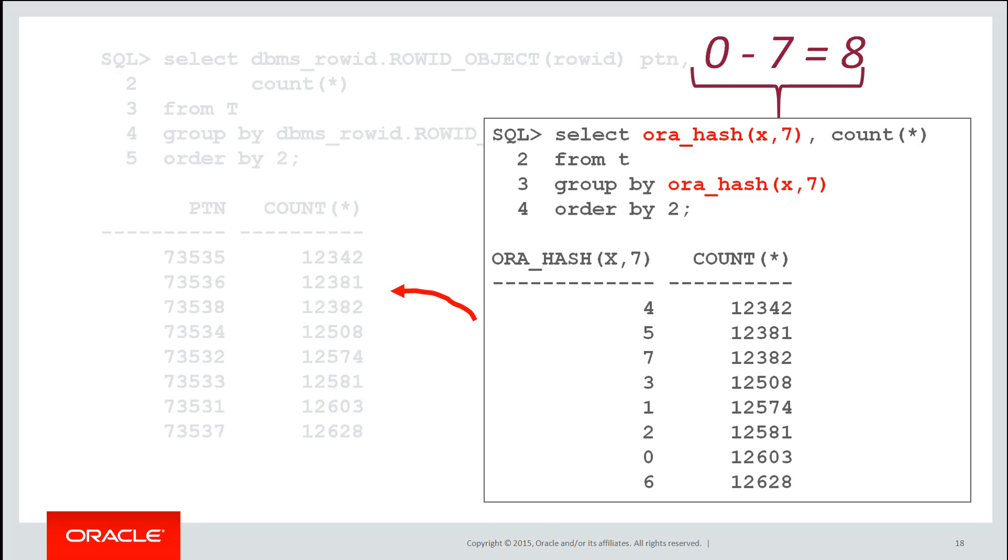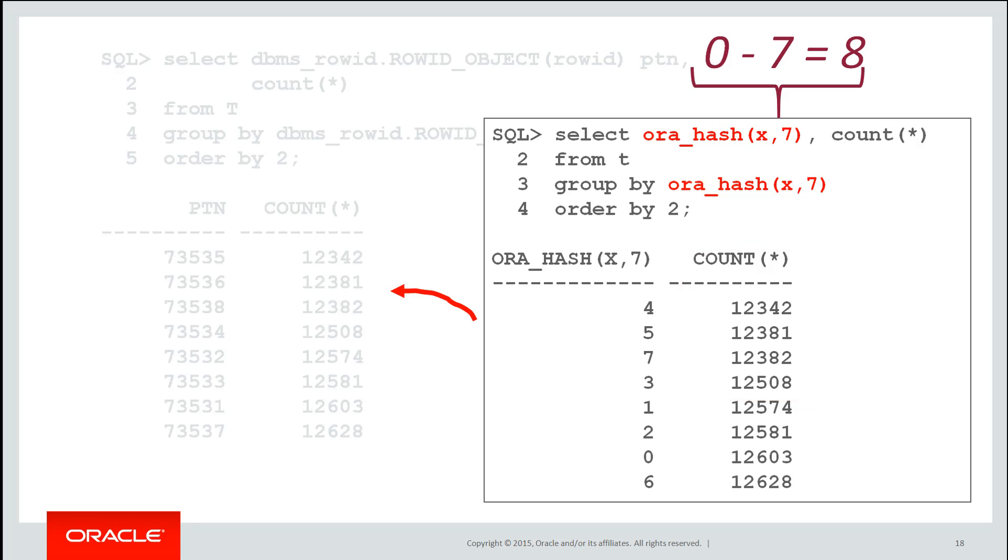Now what does seven mean? It means we have a hash range of zero to seven, or in other words, eight possible hashes, just like the number of hash partitions we have in our table. And we can see that the same number of values pop out. 12,342 on one of the partitions, 12,381 on one of the partitions, and so forth. So there's a very good chance the orahash function uses the same hashing function as the partitioning.